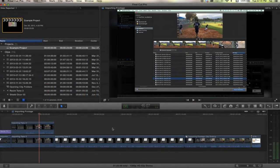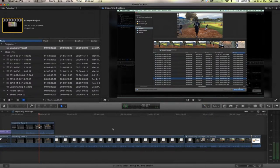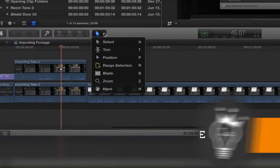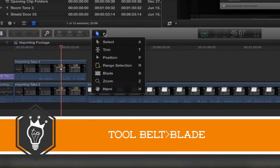Hello there, this is Stanley with QuickTipKing.com and in this tutorial we're going to talk about the blade tool. It's probably the most basic tool in video editing and here it is.